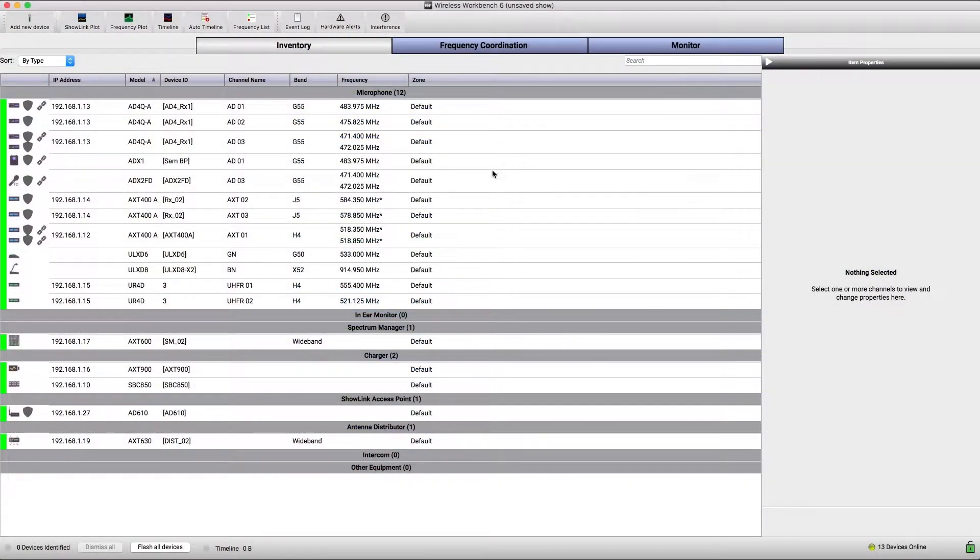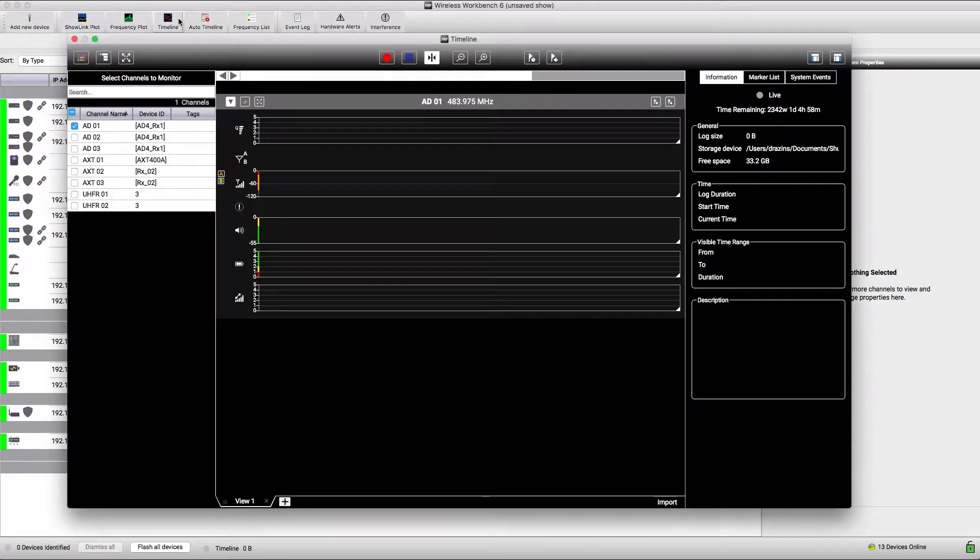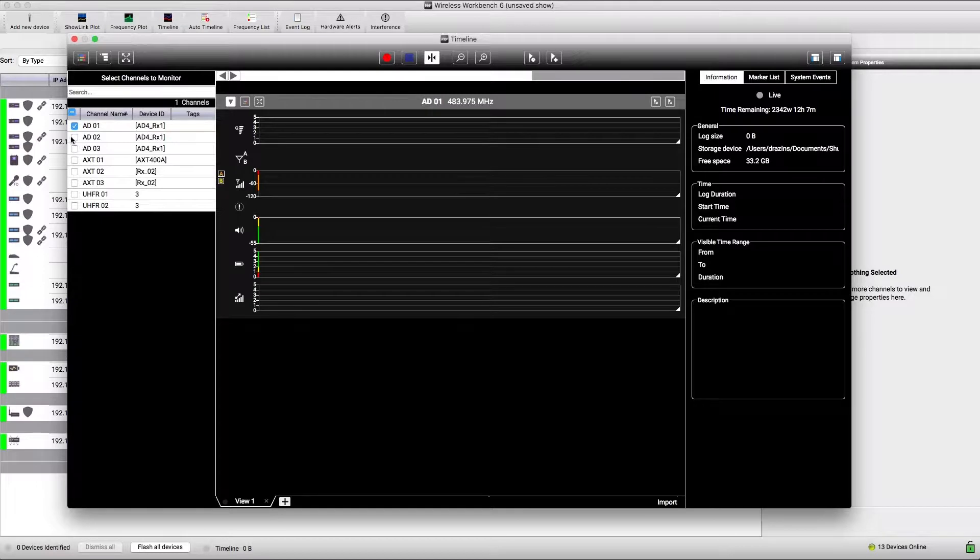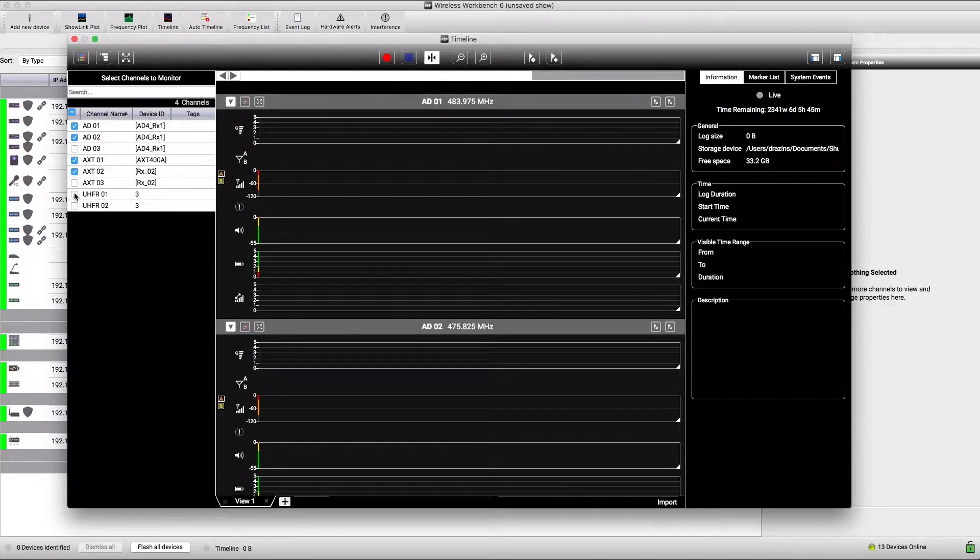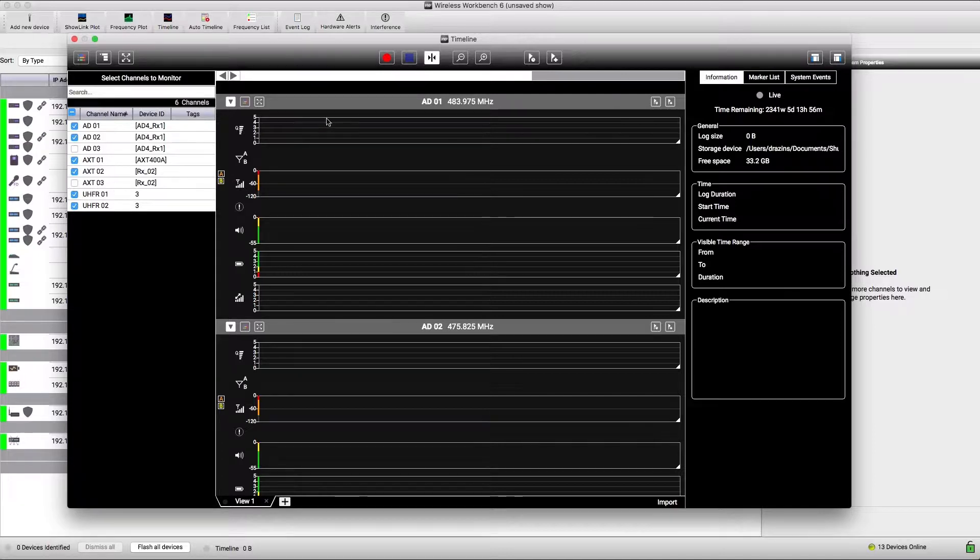To get started, open Timeline. Select channels you want to record from the list. Press the Record button to start recording.